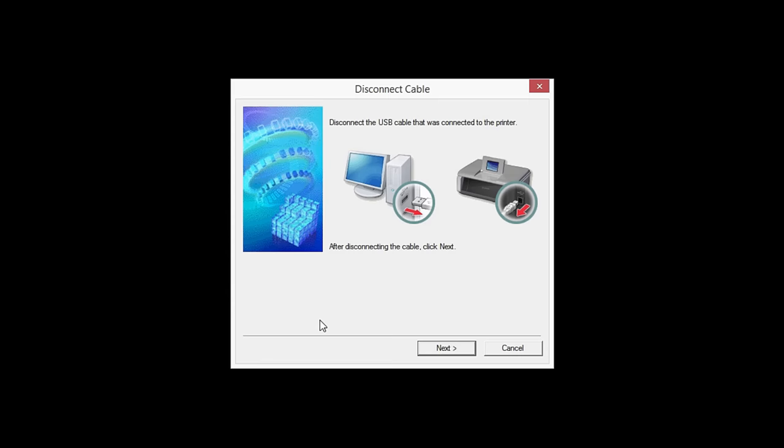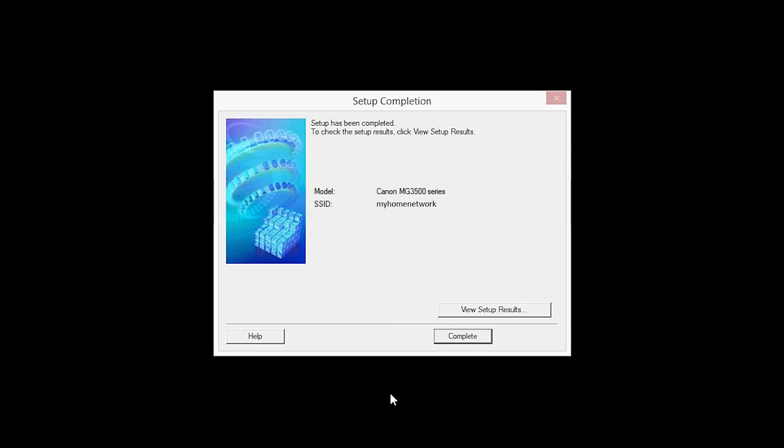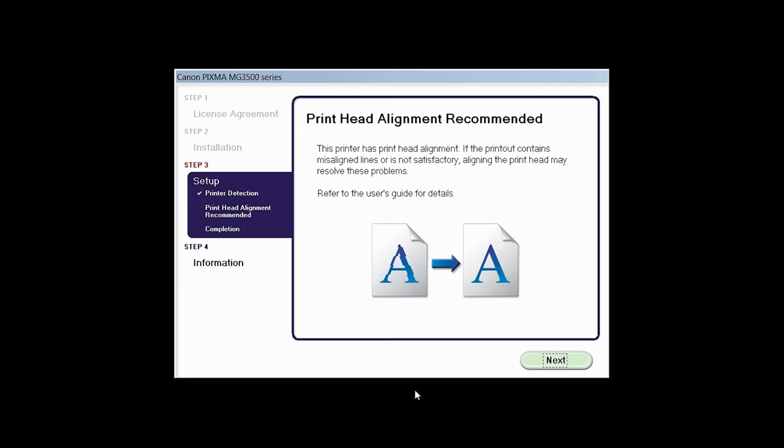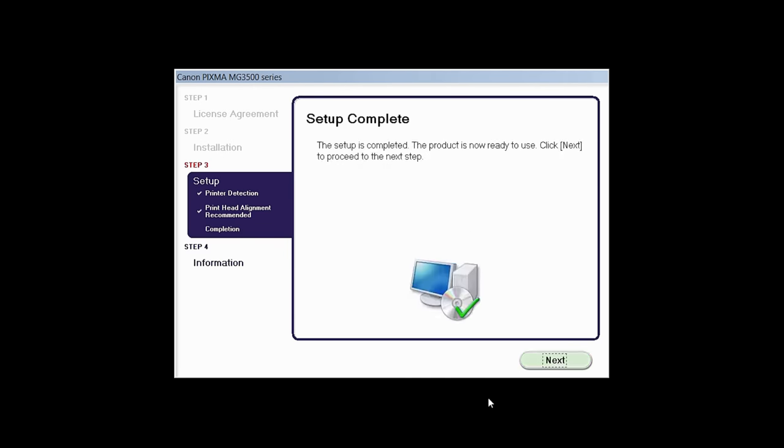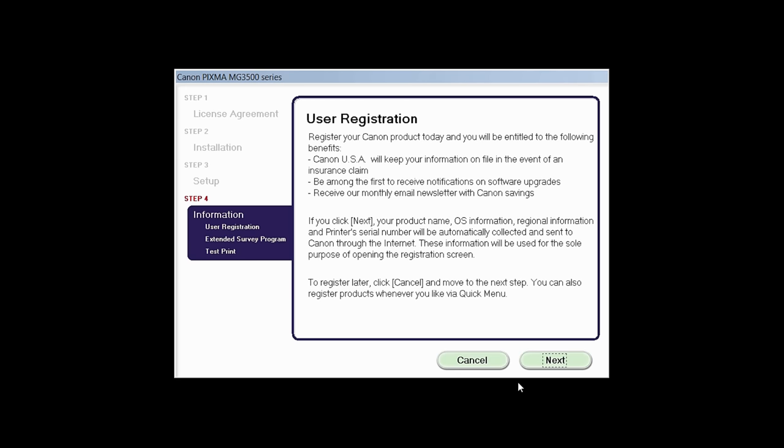When this screen appears, disconnect the USB cable from the printer, then click Next. When the Setup Completion dialog box appears, click Complete. The print head alignment screen will be displayed. Click Next to finish the software setup.